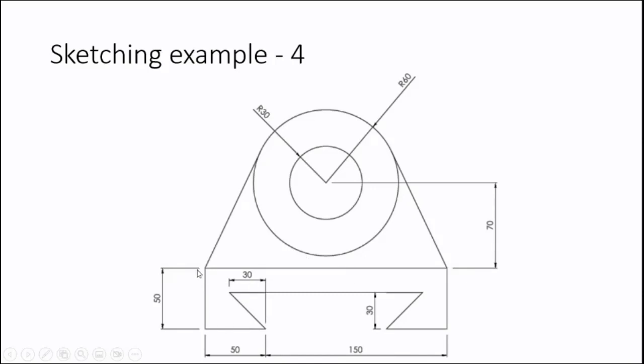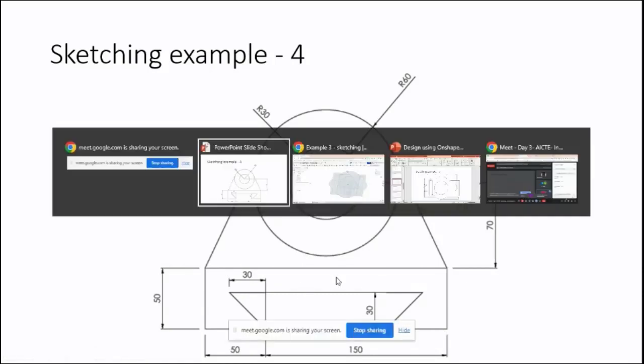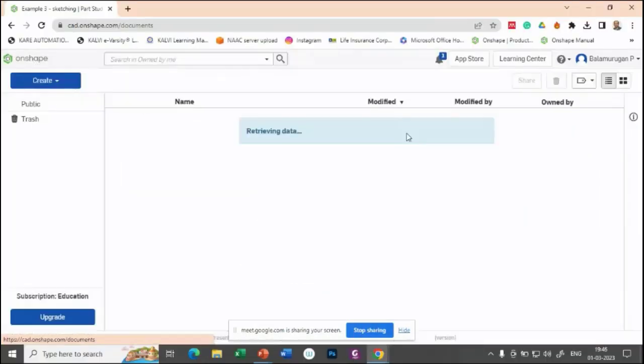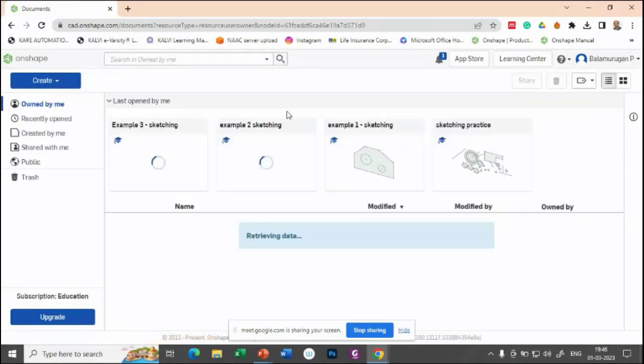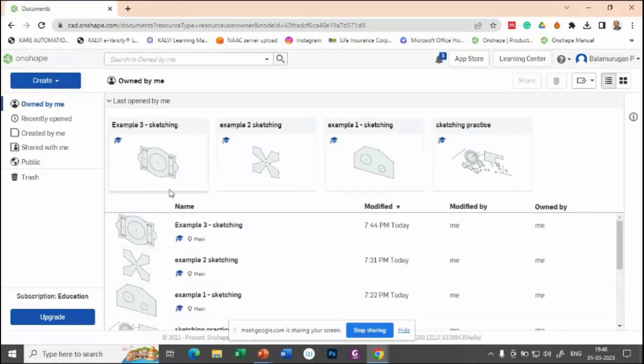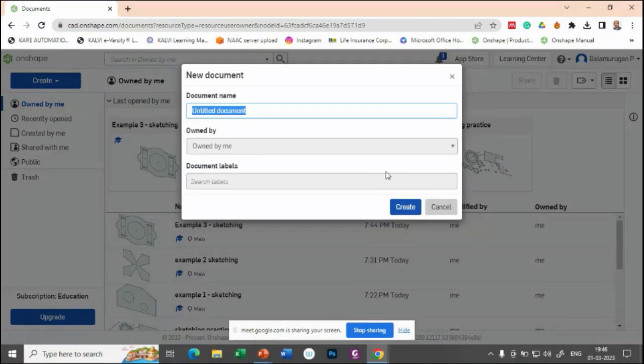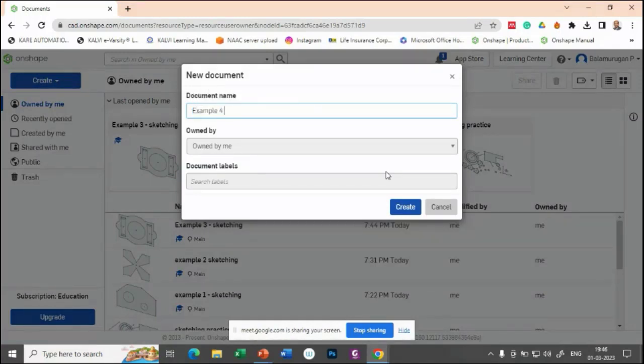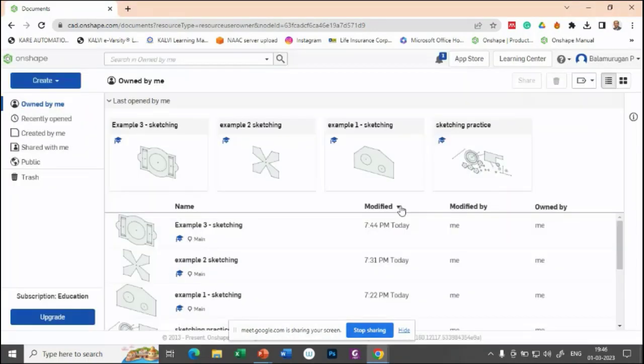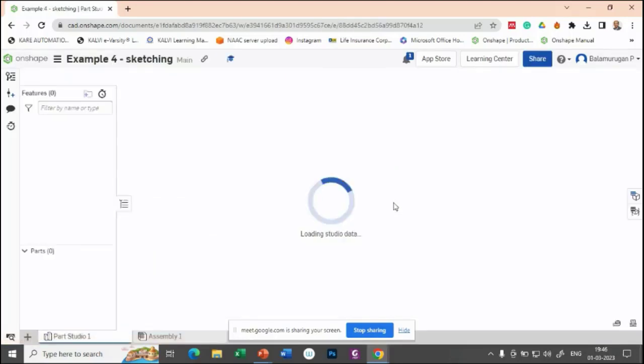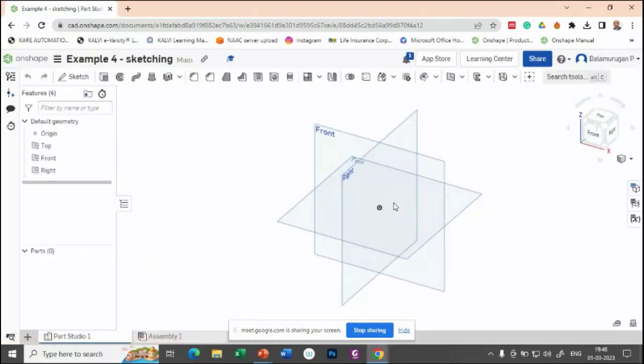First, let us try to draw this. Let us see example 4 for sketching. In this one, you will learn how to apply the tangent constraint and how to apply the angular constraint.